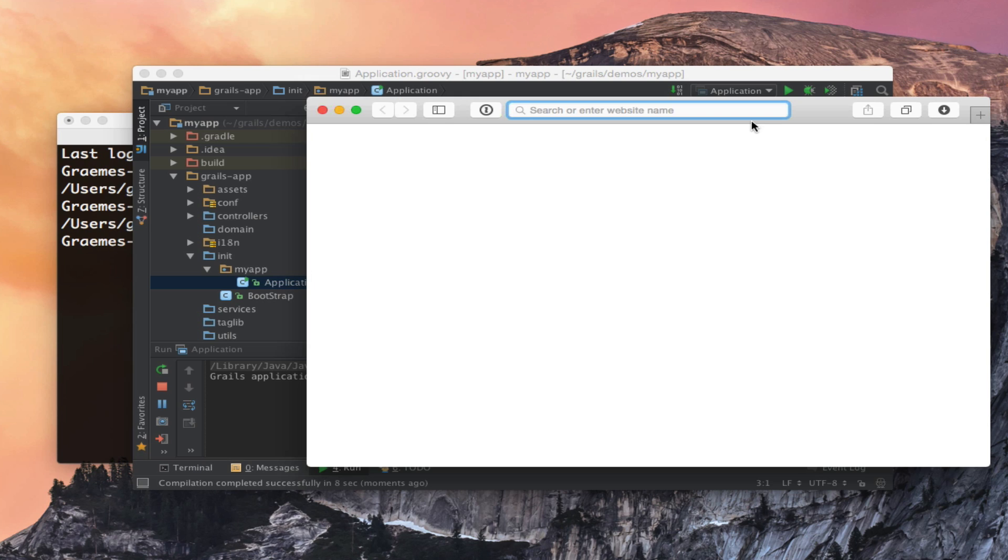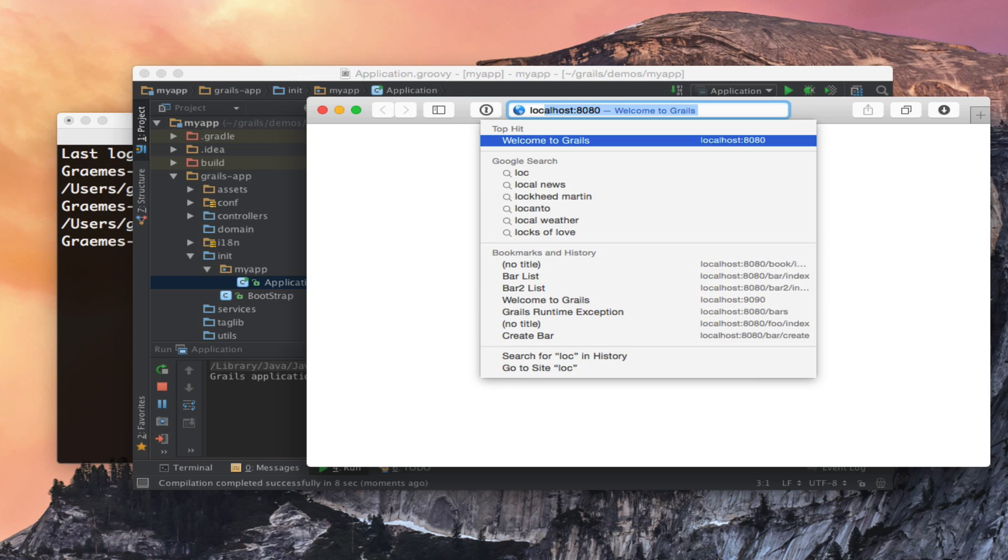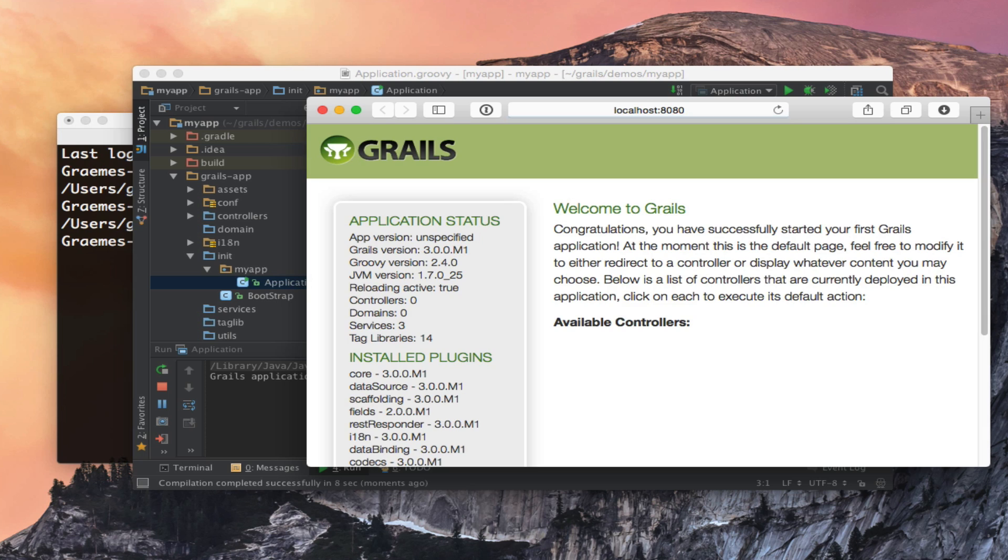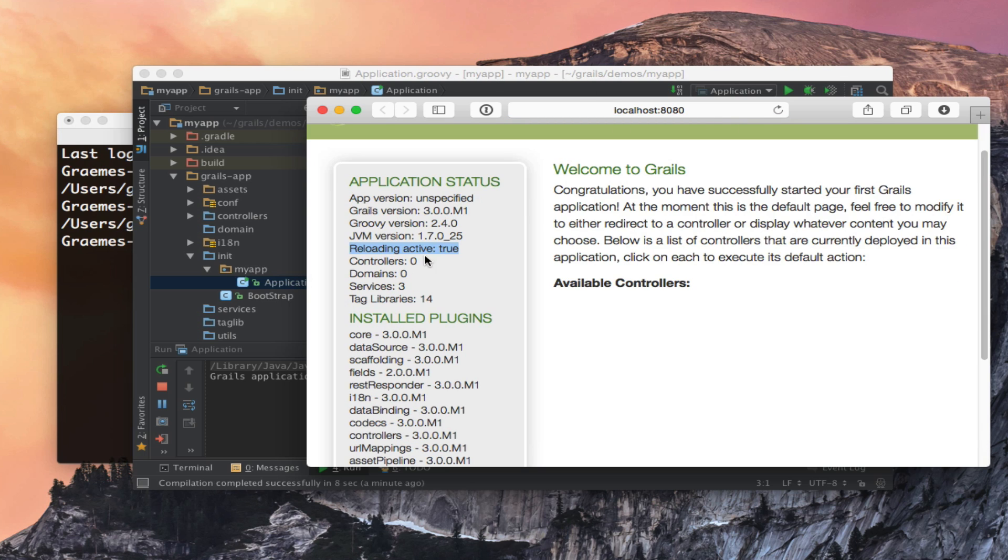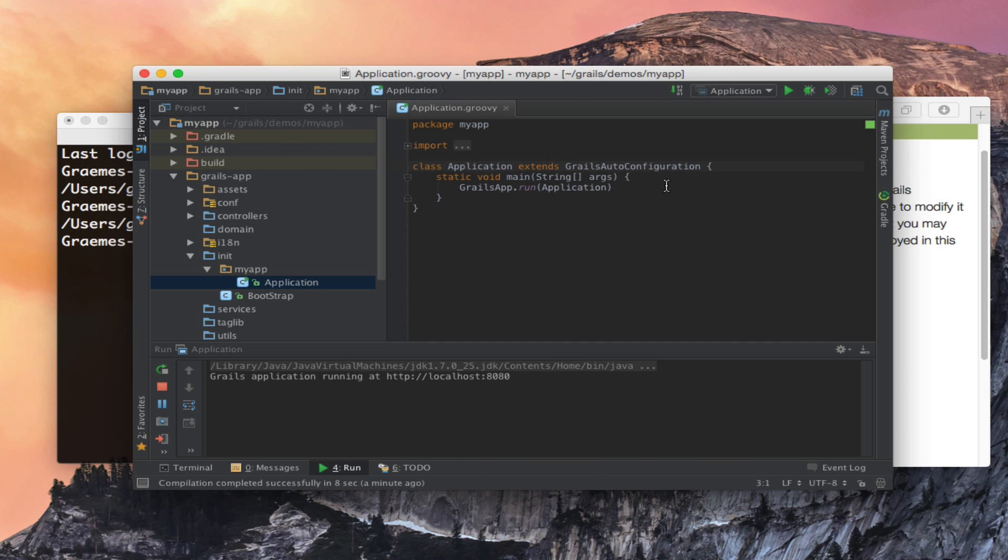I can then go to a browser, type in localhost:8080 and here is my running application. Note that Grails will automatically attach the appropriate Spring Loaded reloading agent so that you get reloading automatically.